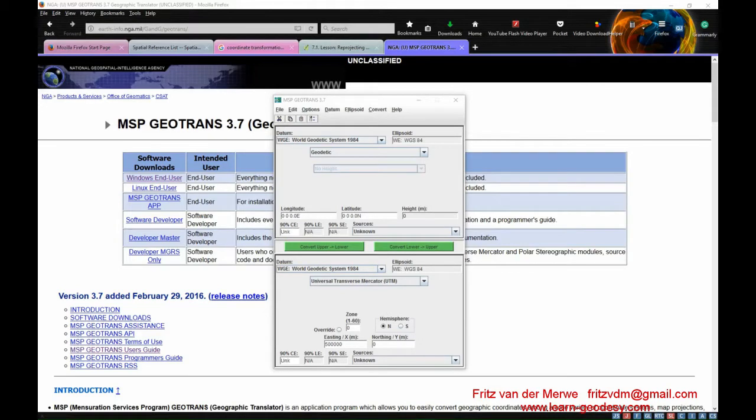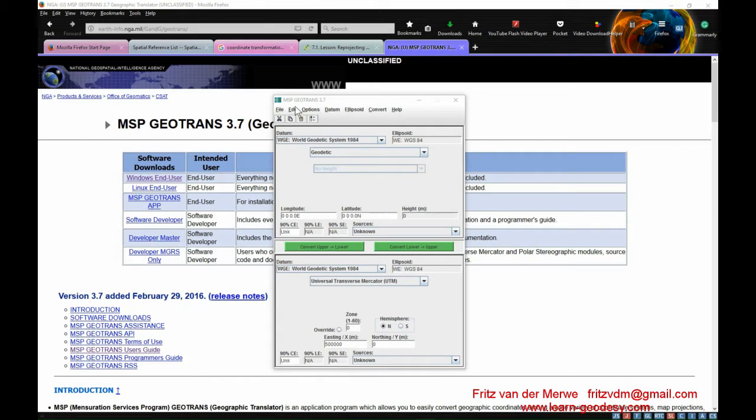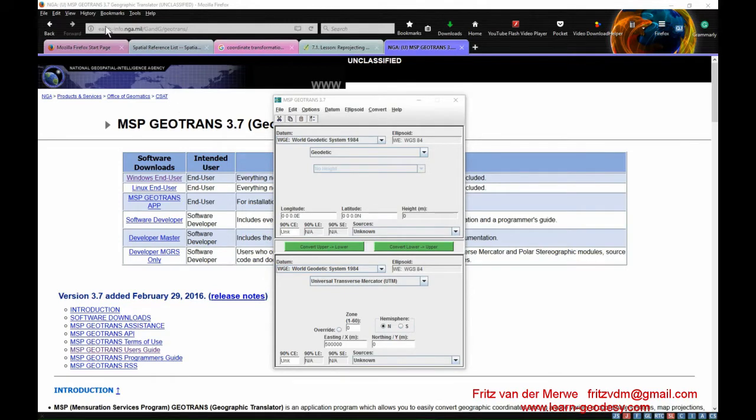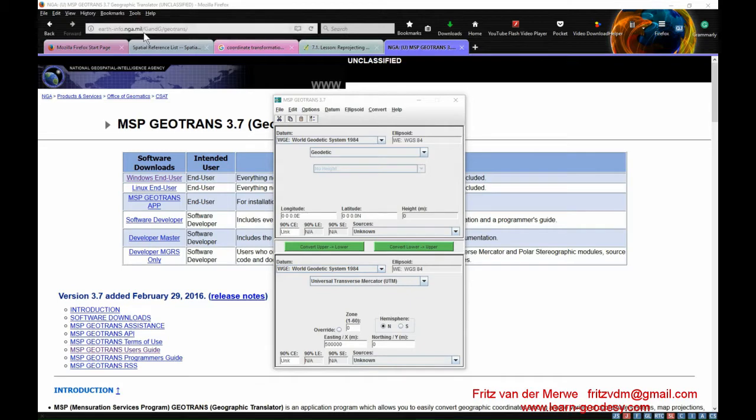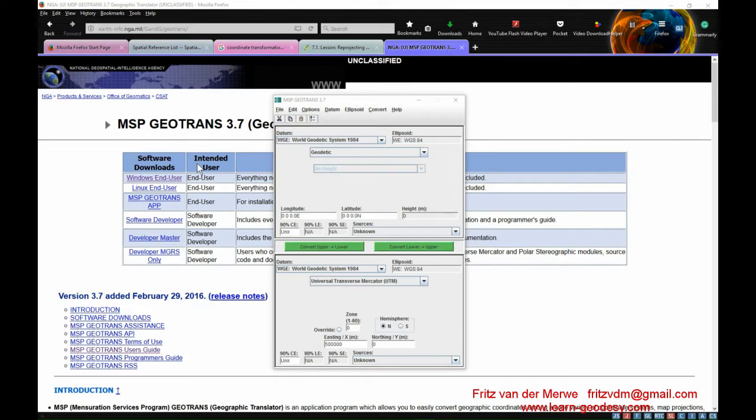Okay, the first thing I want to tell you about is this little handy calculator called MSP Geotrans 3.7. This is a download website you can download it from earth-info.mga.mole slash randge slash geotrans, but the link is also in the documentation that goes with the videos.